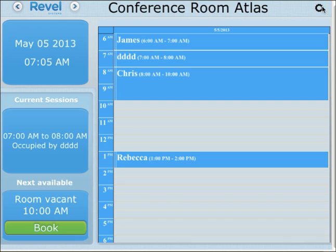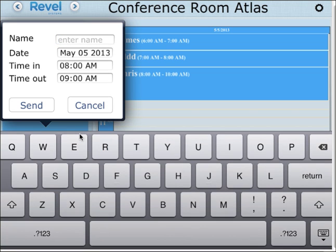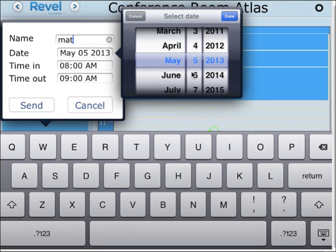You have the settings area up here on the right hand side. Let's say I want to book a room for tomorrow — I type in whatever my name is, and the date I want to book it for is tomorrow.